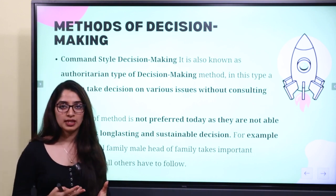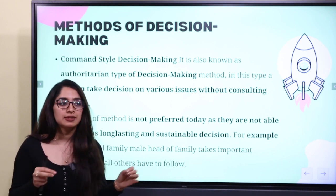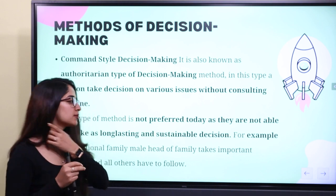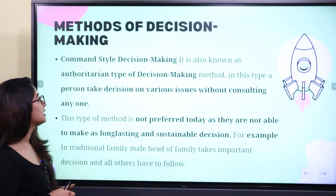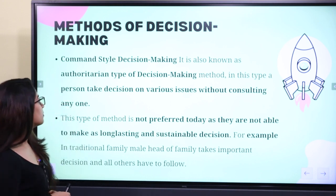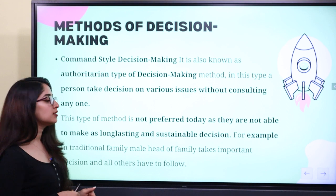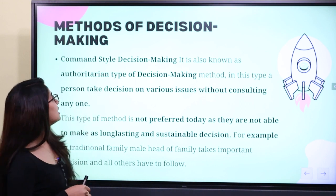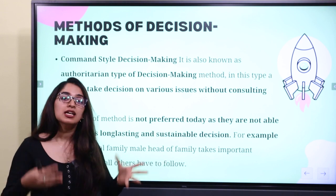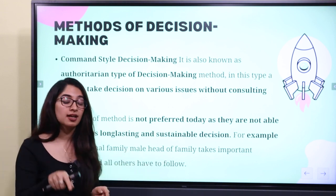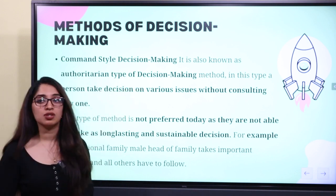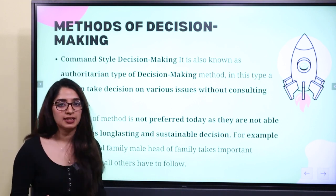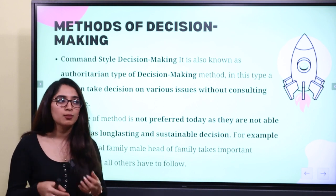What are the different methods of decision making? The first is command style decision making — an authoritarian type of decision making. This type of person takes a decision on various issues without consulting anyone. This method is not preferred today because an authoritarian type of decision making is not very applicable in the modern scenario.